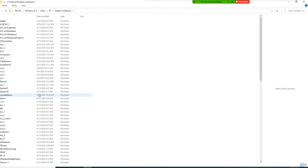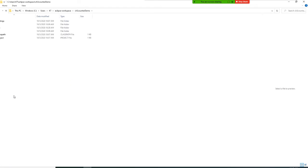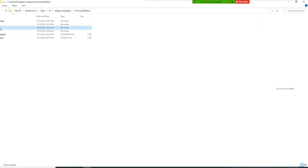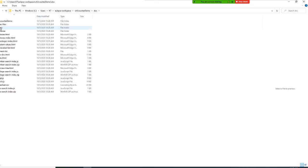All right, so look for the date easier. October 5th. All right. So now this time I should have a doc folder right now. I open my doc folder.